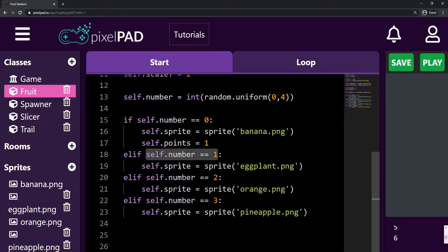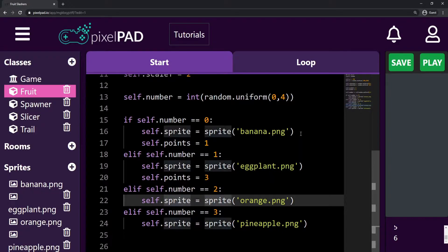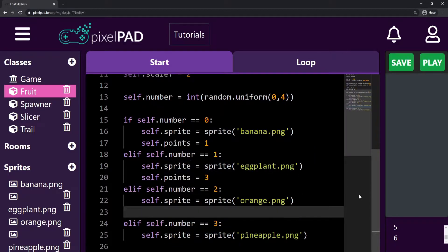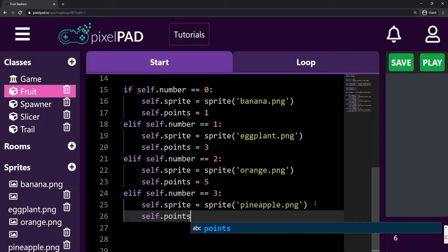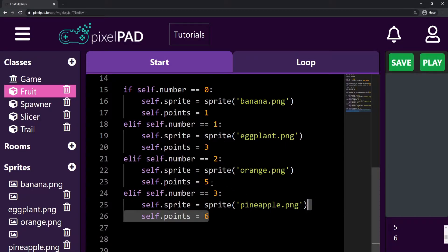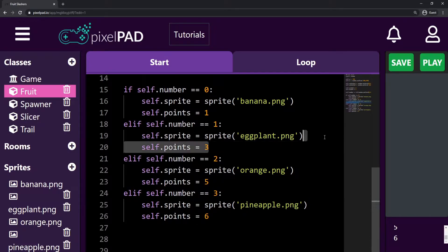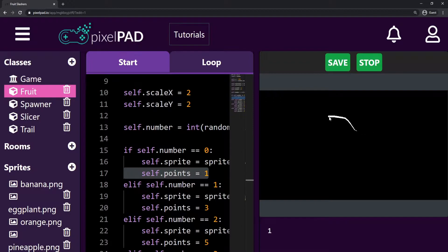Here we have number one which is an eggplant, and if it is an eggplant then `self.points` equals three. If it is an orange, `self.points` is going to be five. And if it is a pineapple, `self.points` is going to be six. So my pineapple gives me six points, orange gives five, eggplant gives three, and banana gives one. But if we just try to play the game the way it is, we will still be getting one point on each fruit.